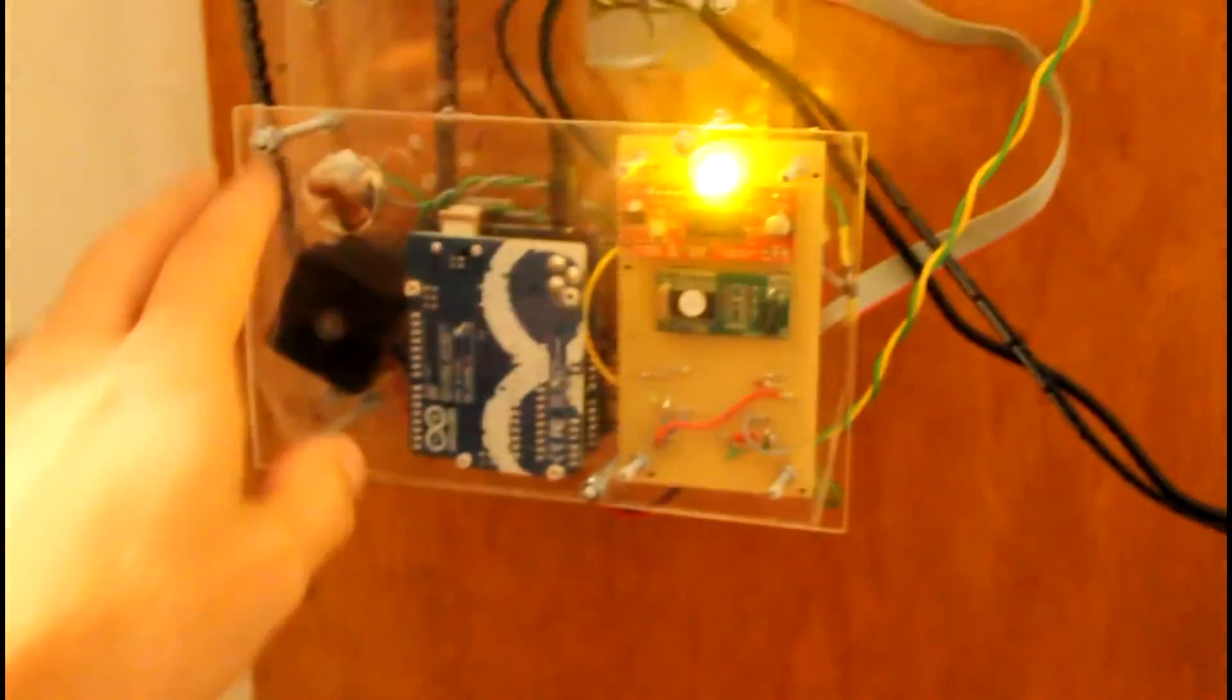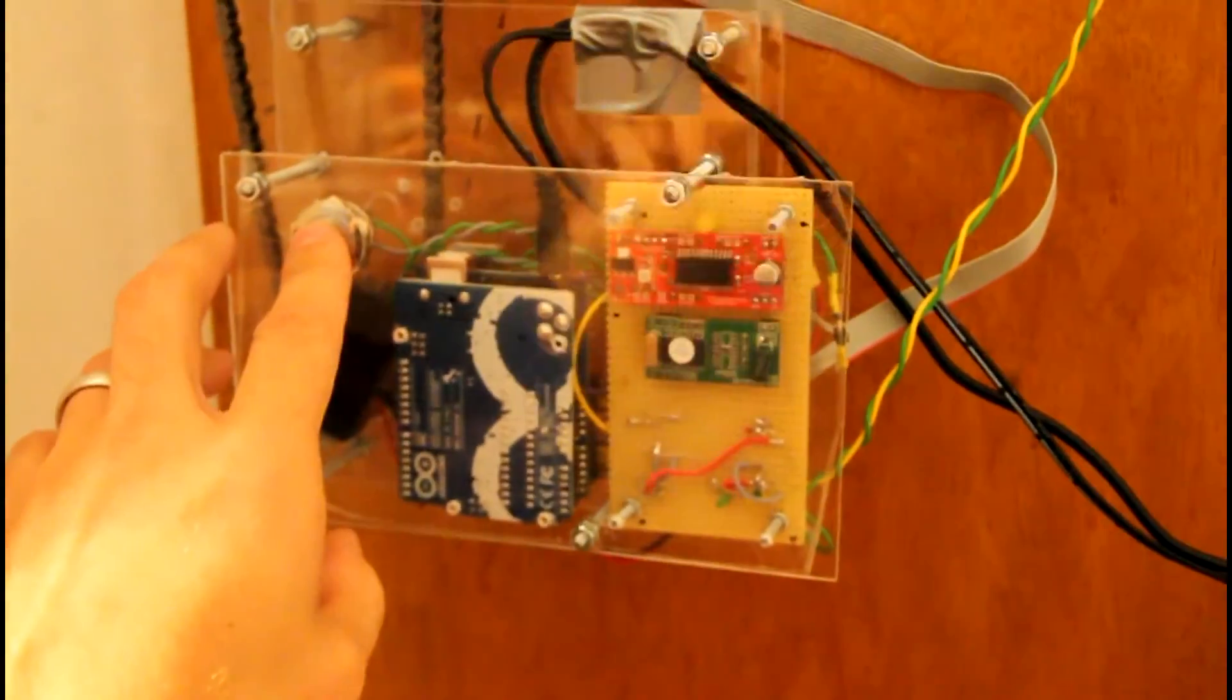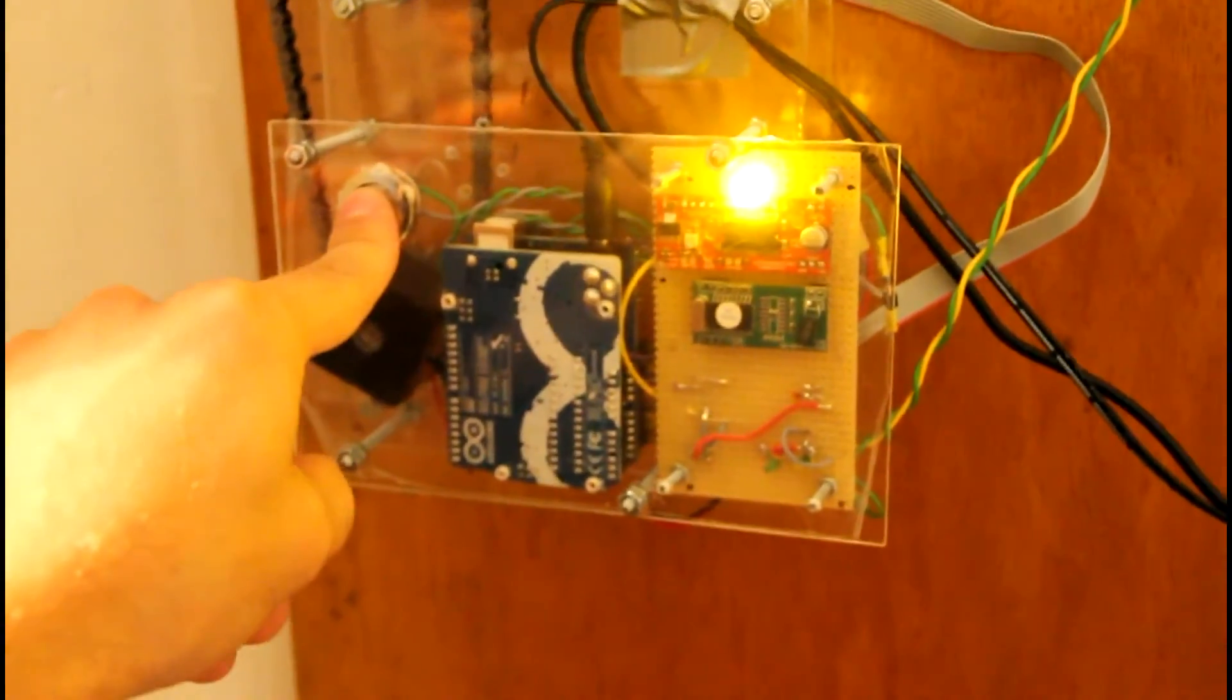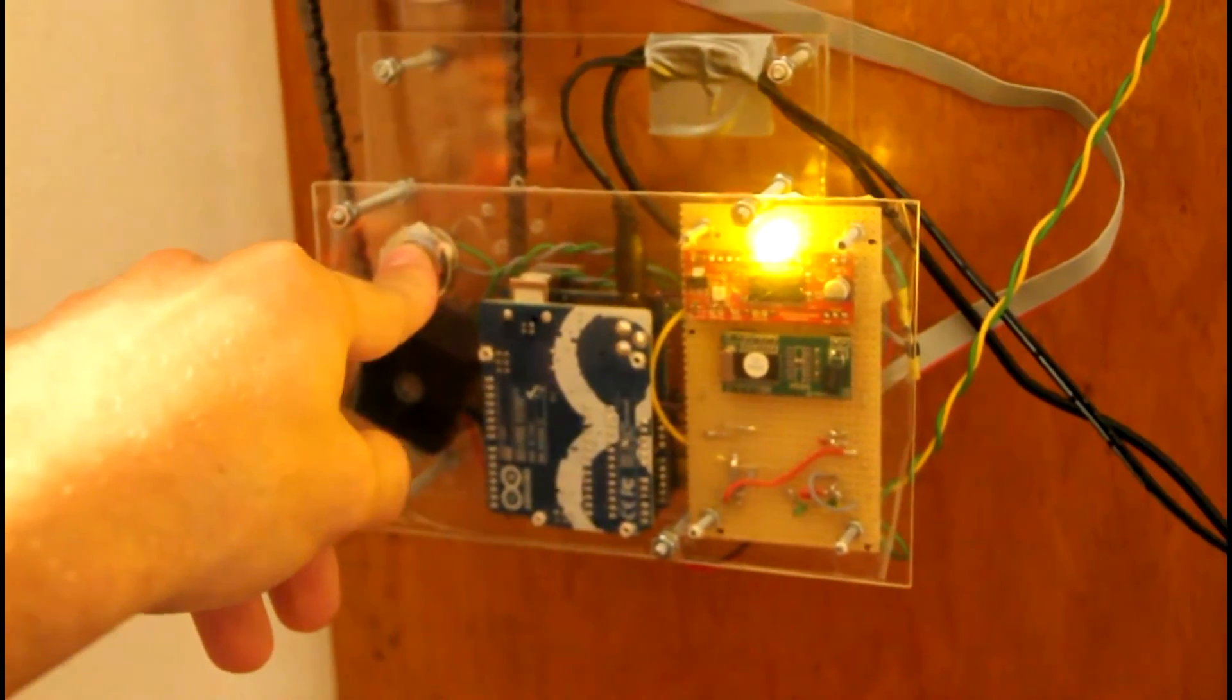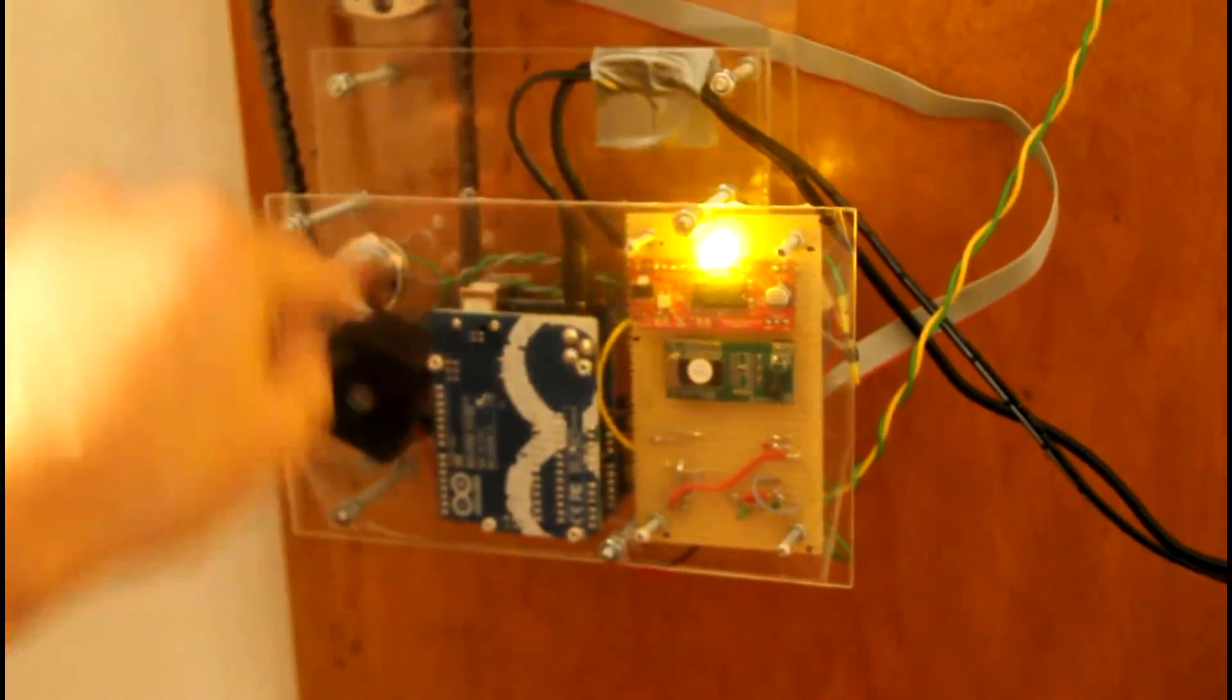And if you now turn off this mode, it is now again in the auto lock mode. You close the door and it will lock the door automatically.